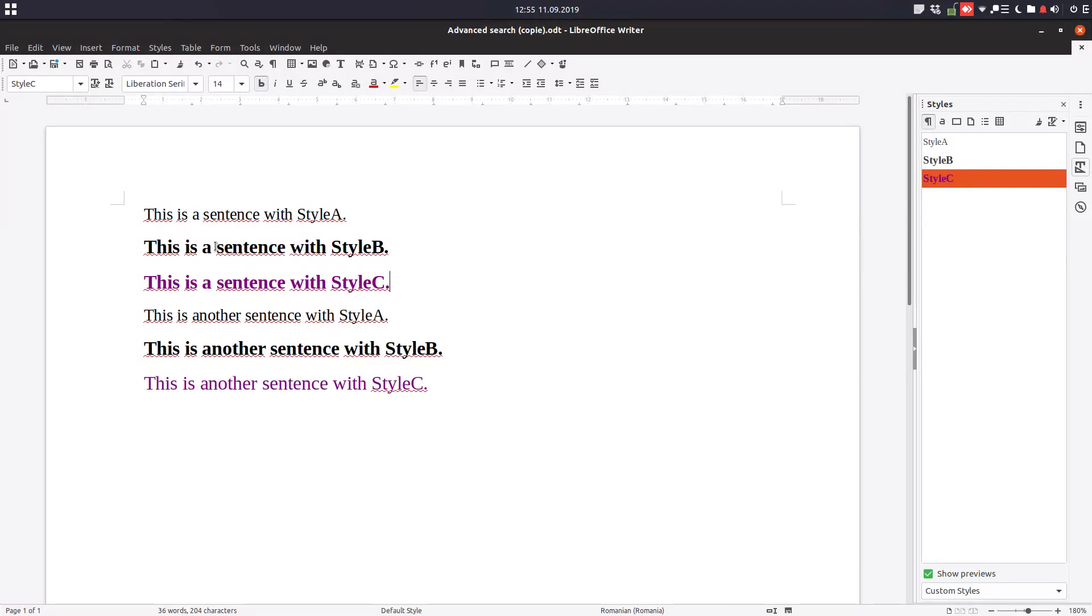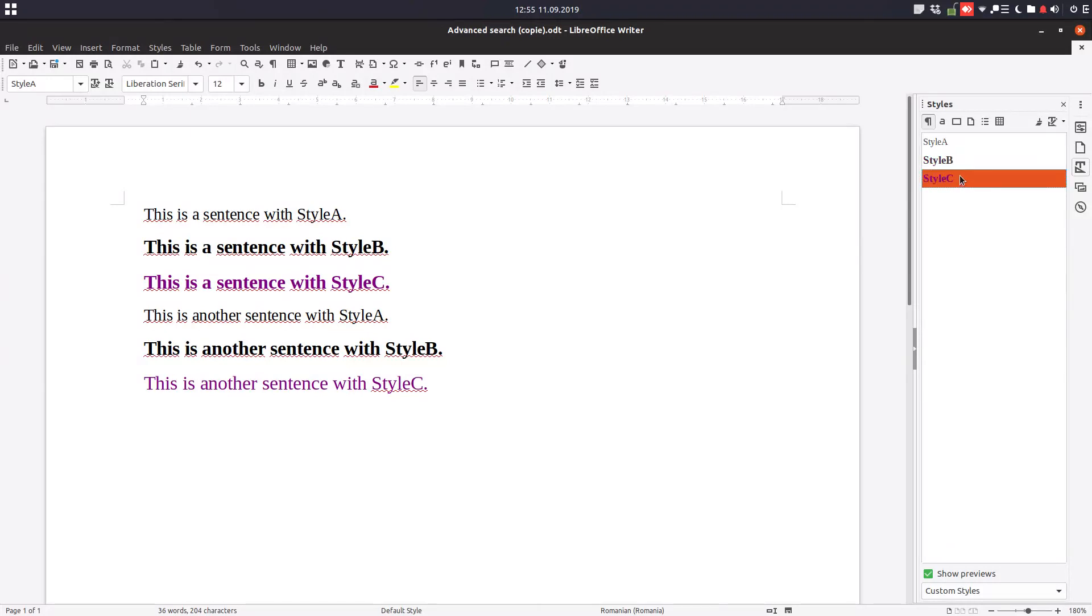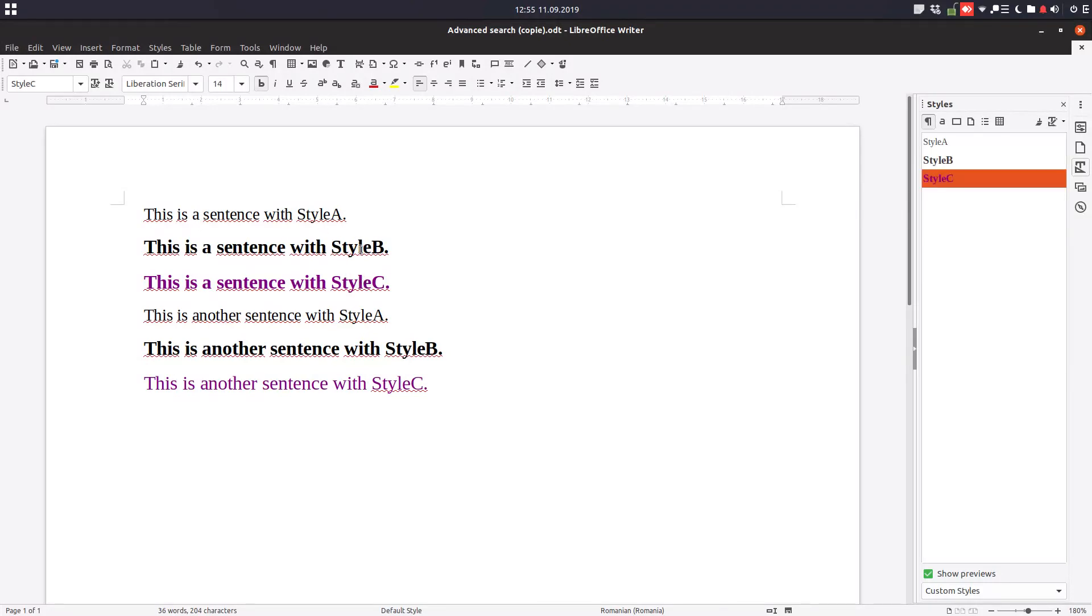So we have a document with three styles: style A, B and C. You can see here we figure out that we don't need style C and we need to replace it with style A.